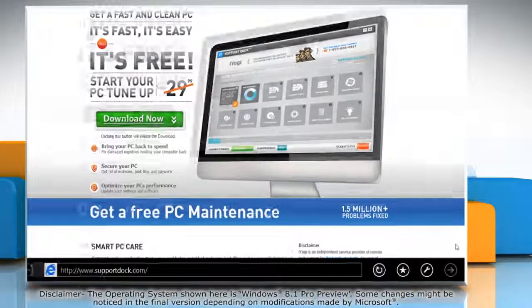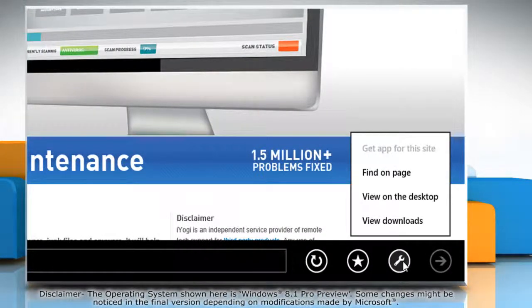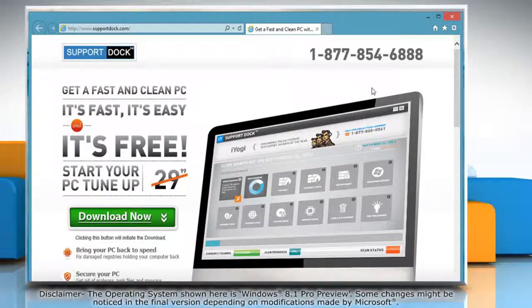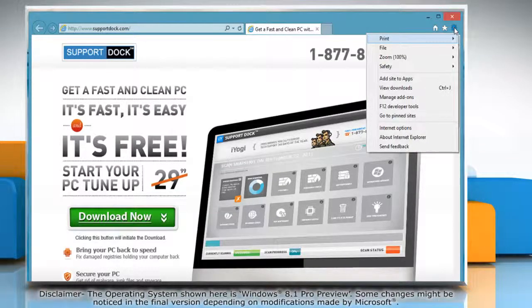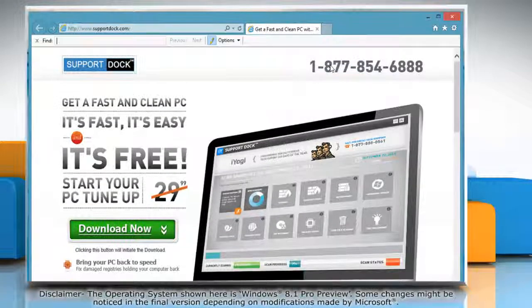When the browser opens, click on the wrench icon at the bottom and then click View on the desktop. Click on the gear icon on the top right corner of the browser window. Go to File and then click Find on this page.